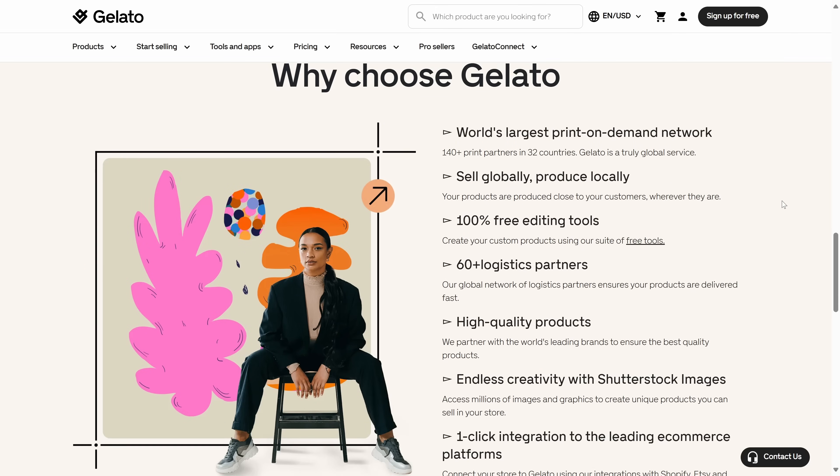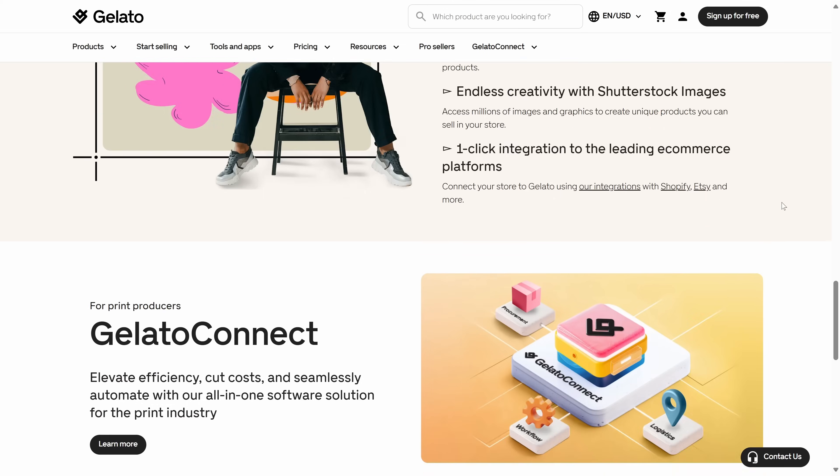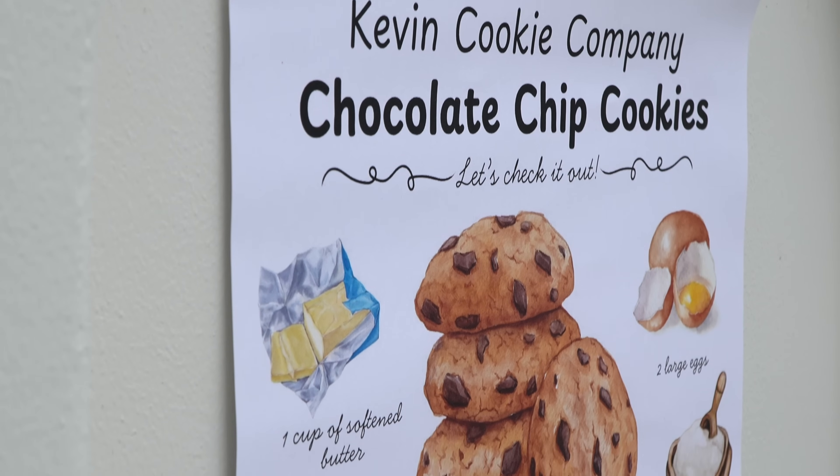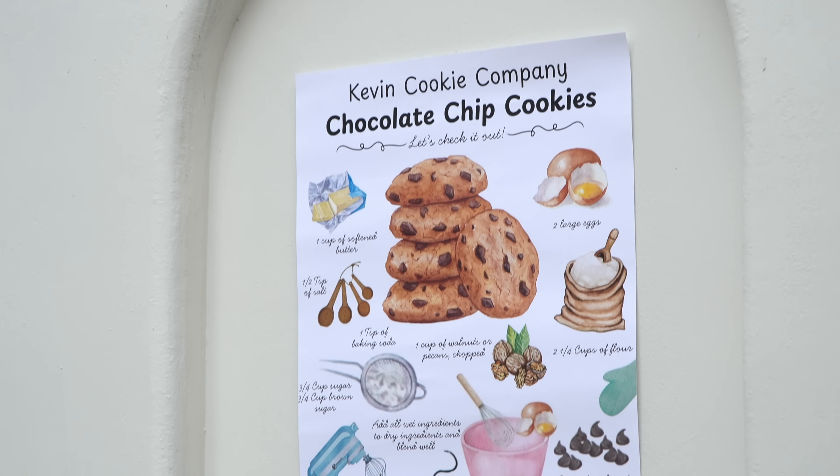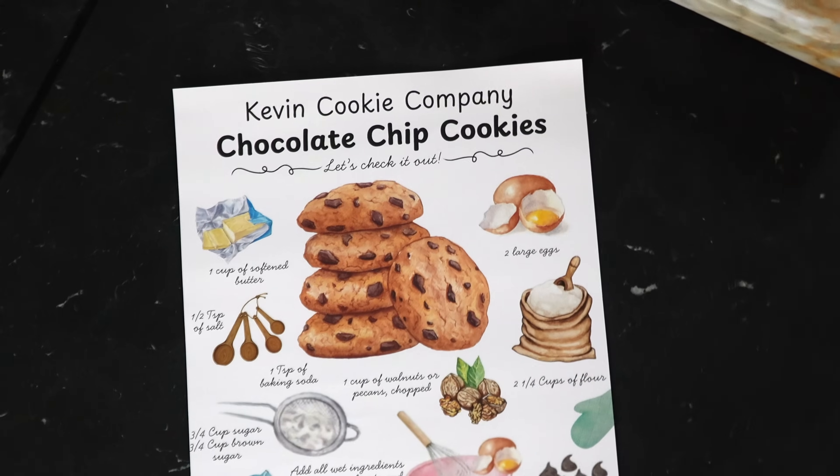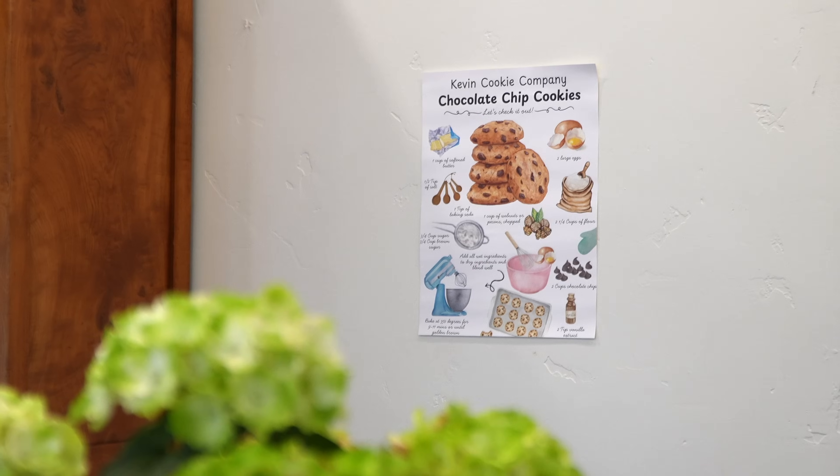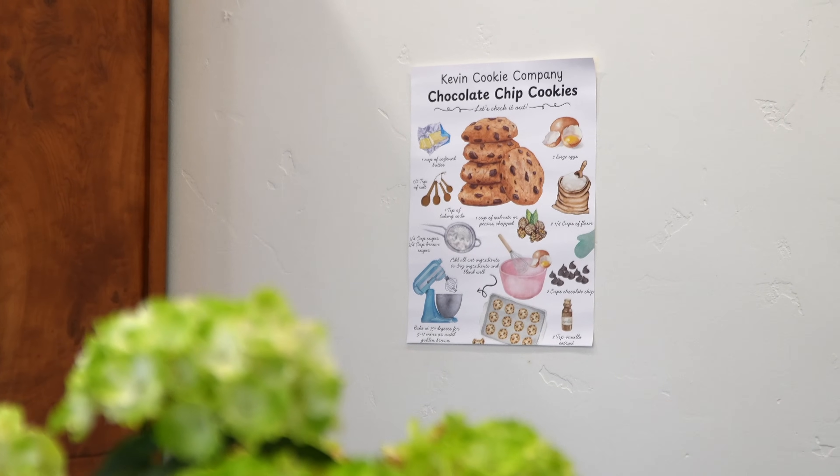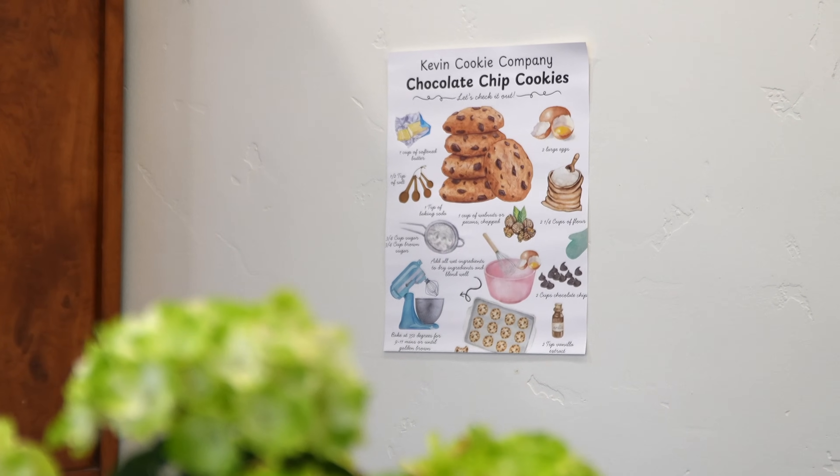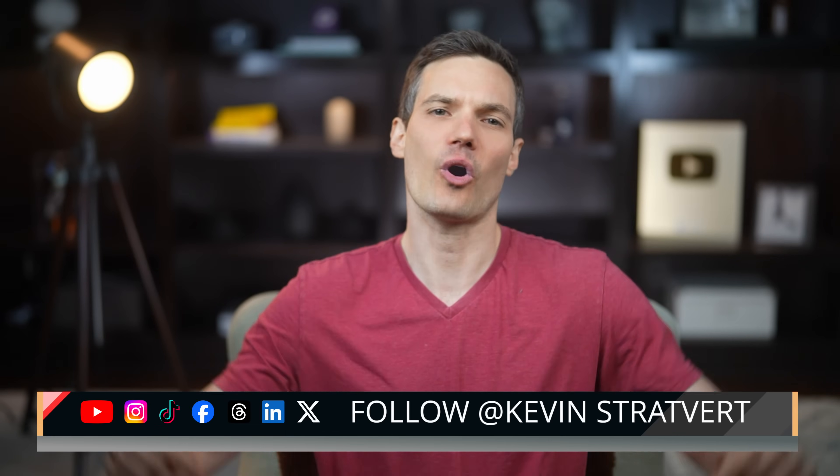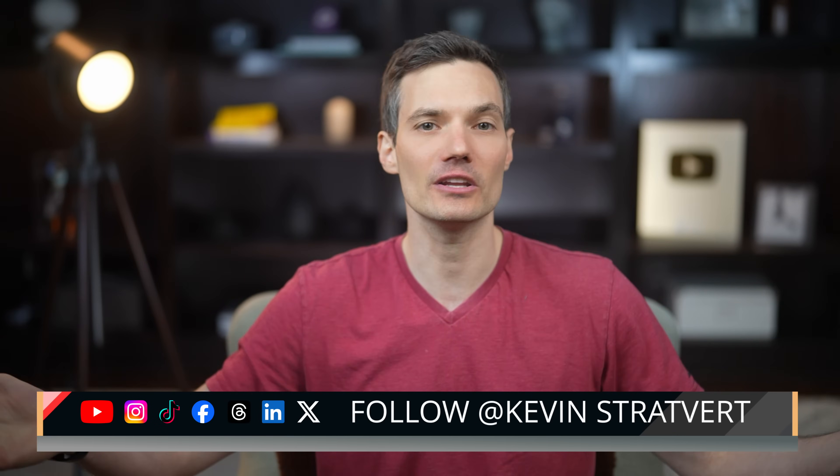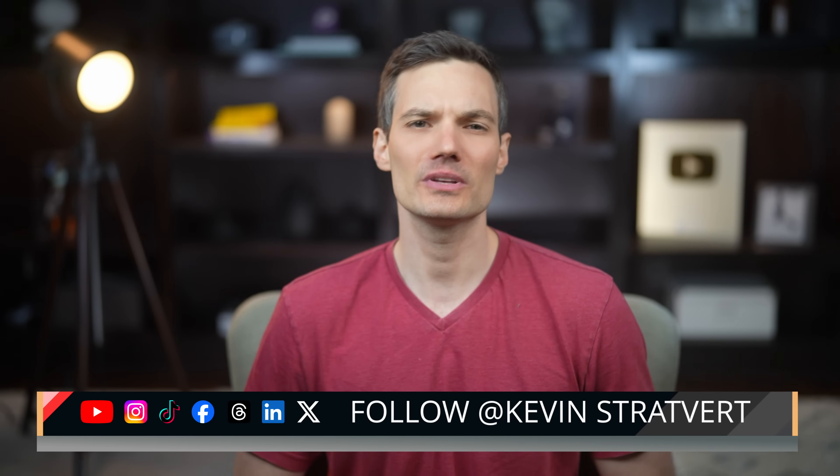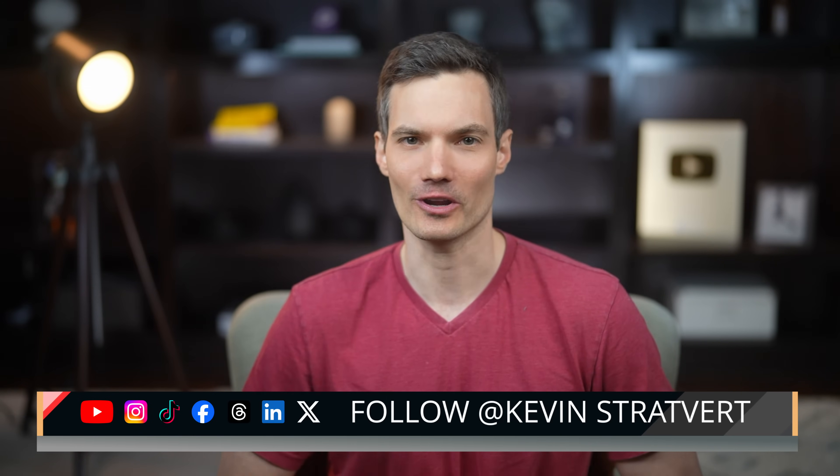And that's it. Your print-on-demand store is officially up and running. If you want to try this yourself, Gelato is completely free to start and they offer 50% off your first purchase if you place it within two days of creating your account. It's a great way to test things out to see your own designs come to life. And hey, if you want to see how it all turned out, you could even order your own Kevin Cookie Company poster right from my Etsy shop and you could even personalize it. That way, you'll always have a chocolate chip cookie recipe on hand and also a sweet reminder that you too can build your own product line. I've included all the links down below. Check them out and let me know what you end up creating. Please consider subscribing and I'll see you in the next one.